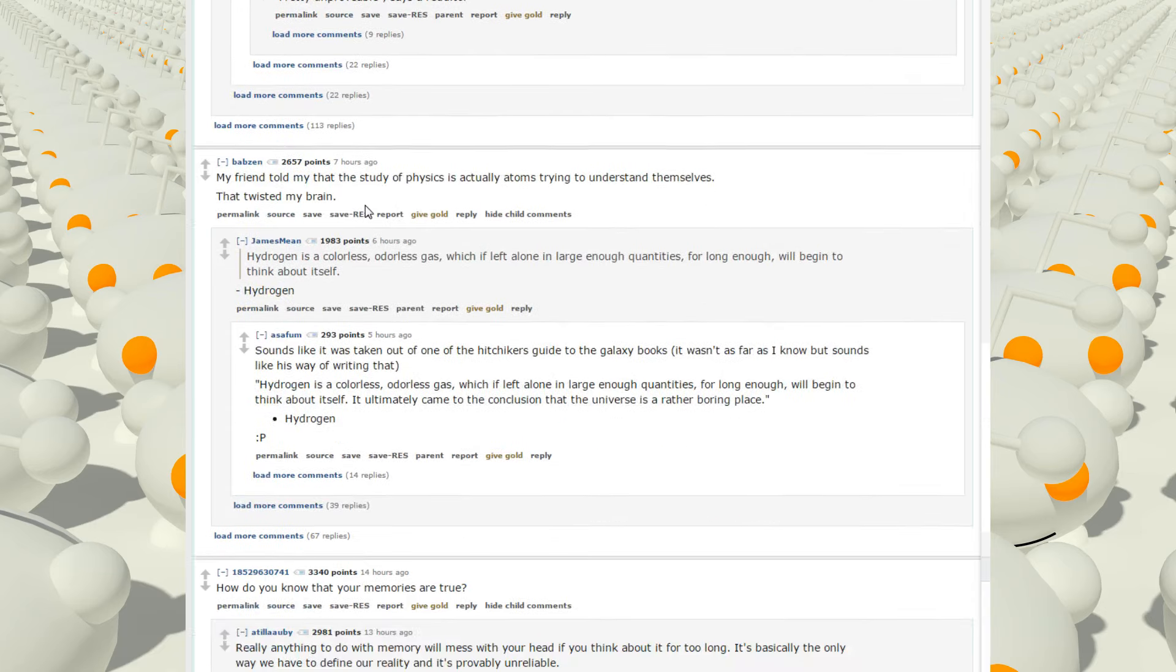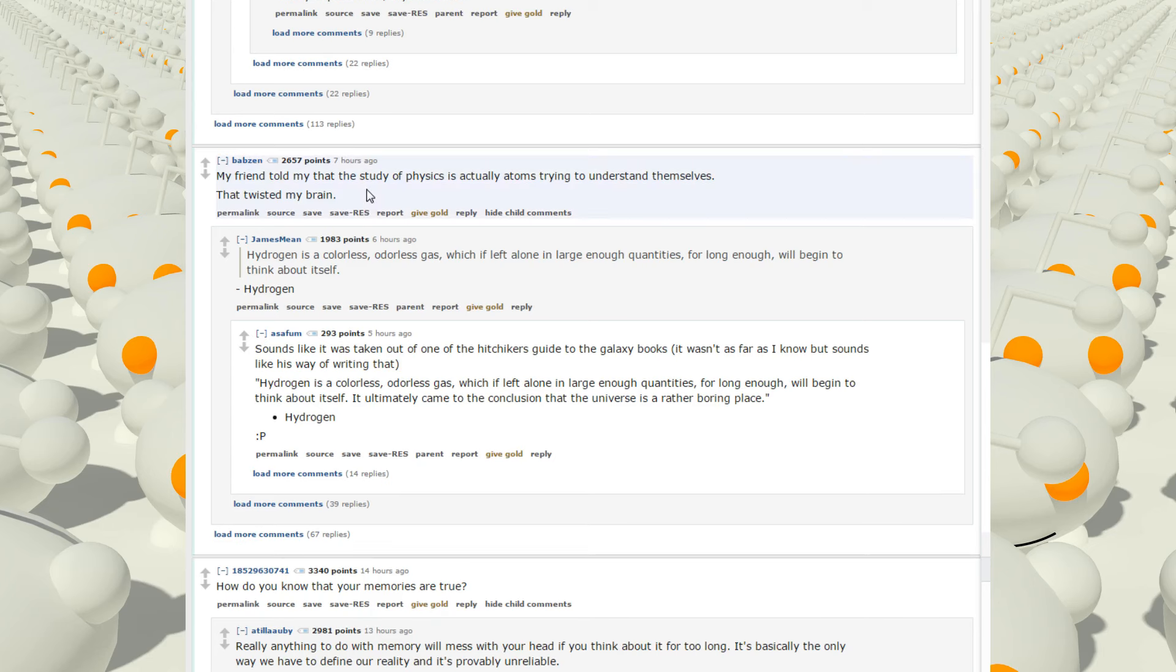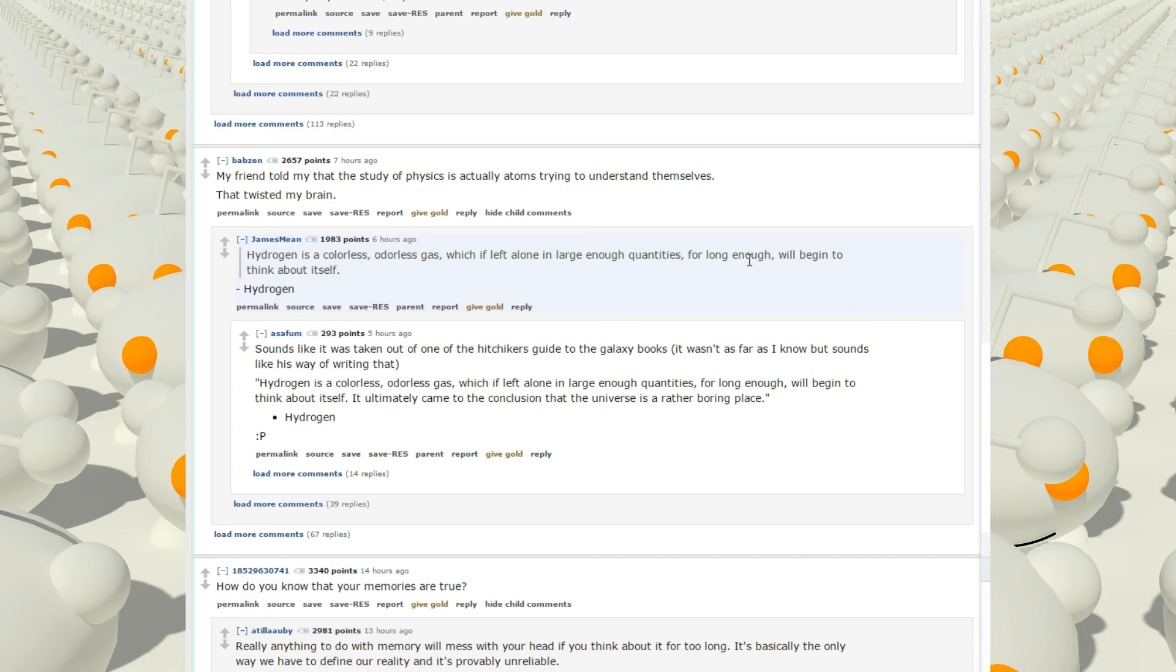My friend told me that the study of physics is actually atoms trying to understand themselves. That twisted my brain. Wow, that's true. Hydrogen is a colorless, odorless gas which, if left alone in large enough quantities for long enough, will begin to think about itself.